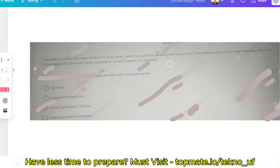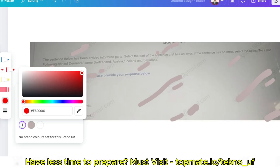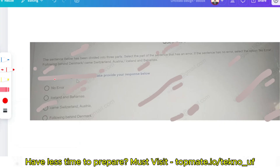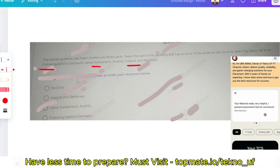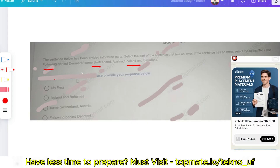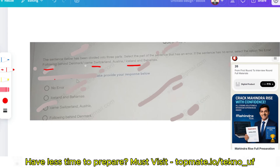The question: the sentence below has been divided into three parts — select the part of the sentence that has an error. If the sentence has no errors, select 'no error.' The sentence is: 'Following behind Denmark / came Switzerland, Austria / Iceland and Bahamas.' Please pause the video and try to give the answer in the comments.